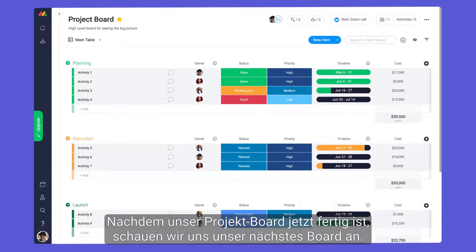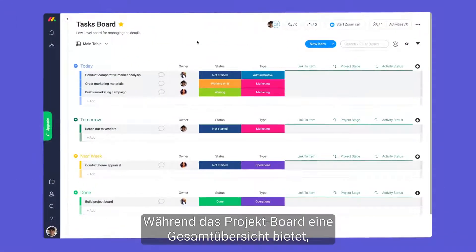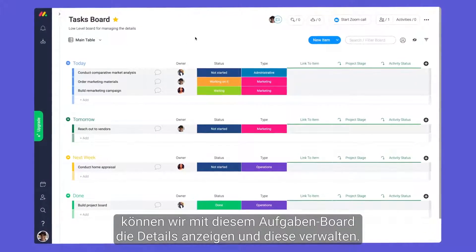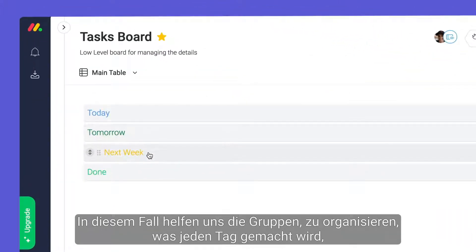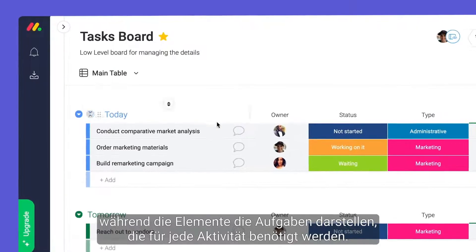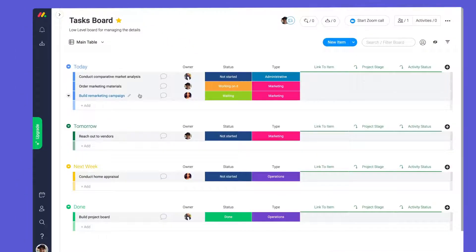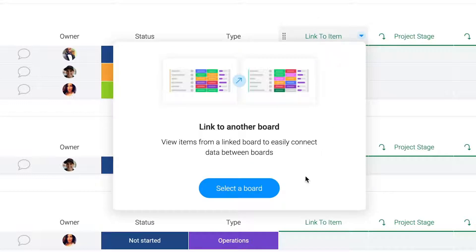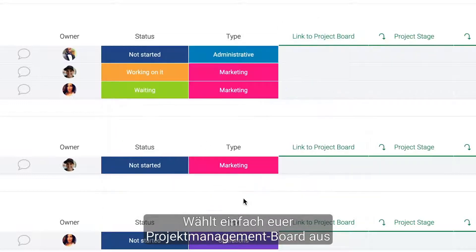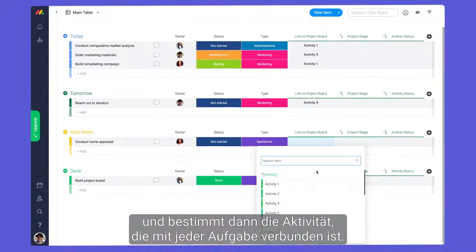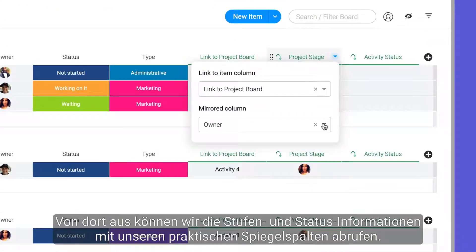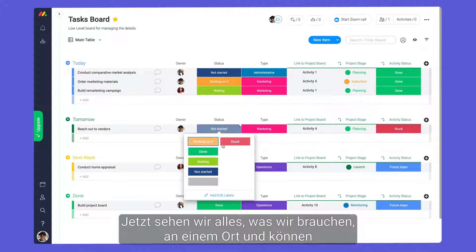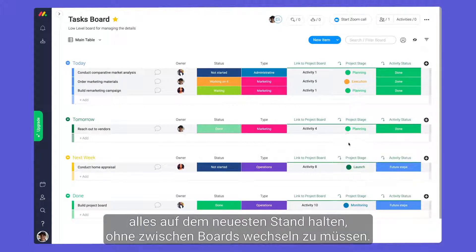With our project board set, let's take a look at our next board. While the project board provides a high-level overview, this task board allows us to zoom in and manage the details. Groups help us organize what will be done each day, while items represent the tasks needed for each activity. Here we can tie our boards together with the link to item column — simply select your project management board, then designate the activity associated with each task. From there, let's pull in stage and status info with our handy mirror columns. Now we'll see everything we need in one place and can keep things up to date without switching boards.